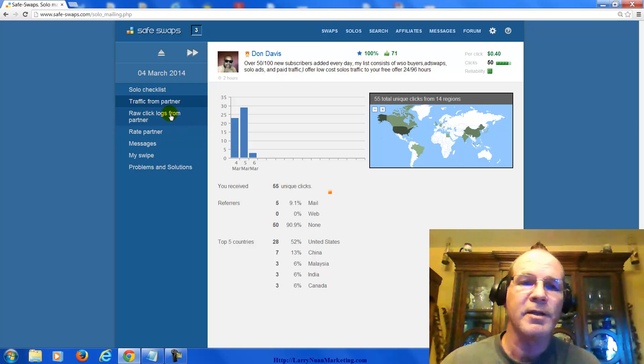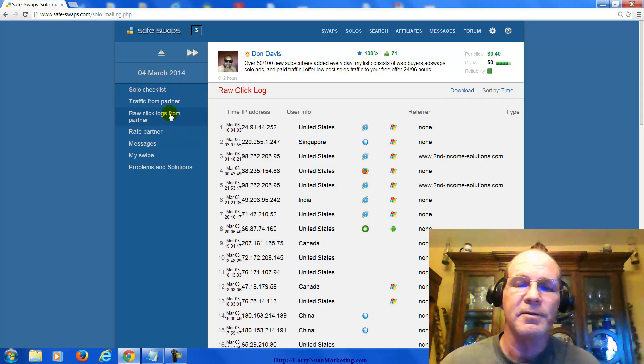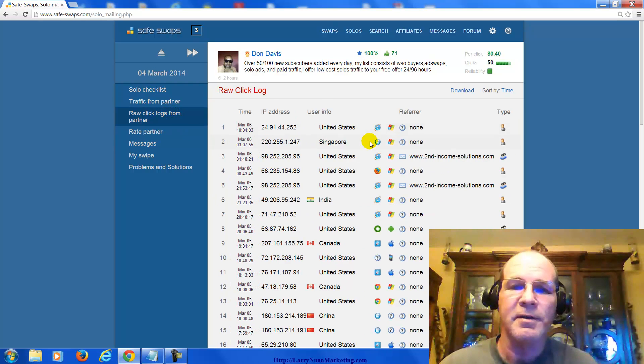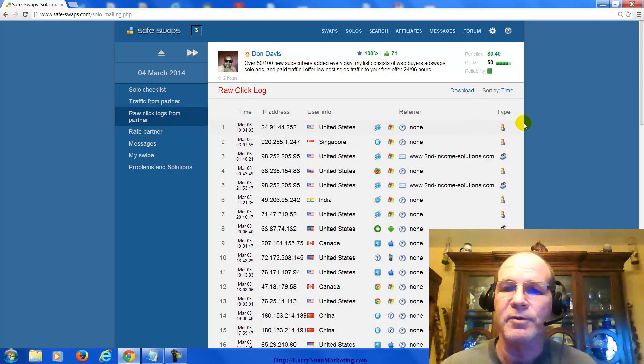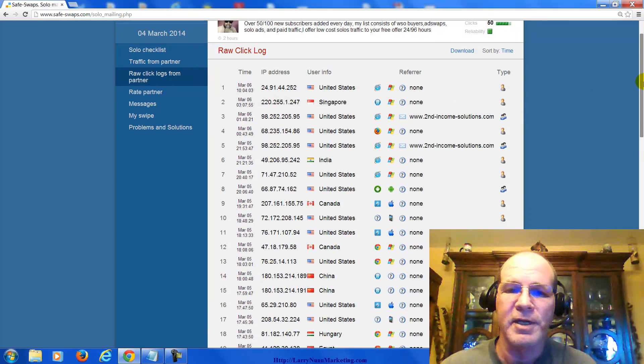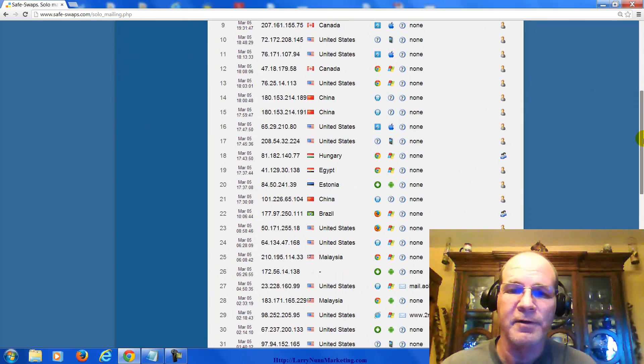You've got a rock clicks log where you can see the IP addresses, where it's coming from, so you can be sure you're not getting ripped off.